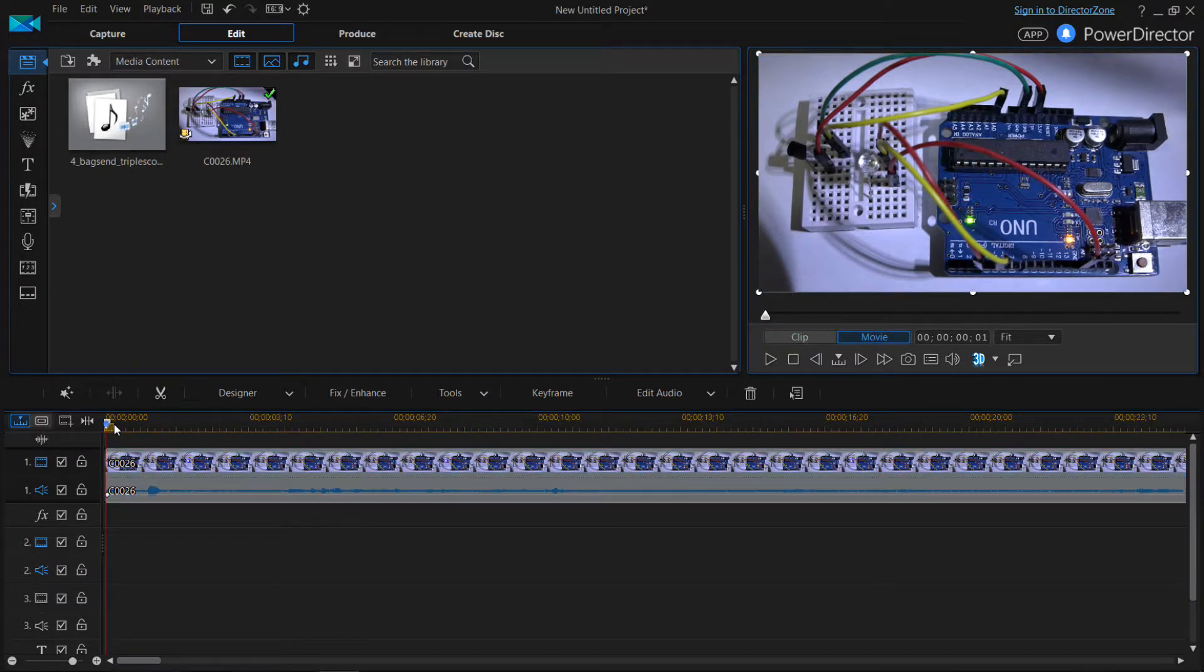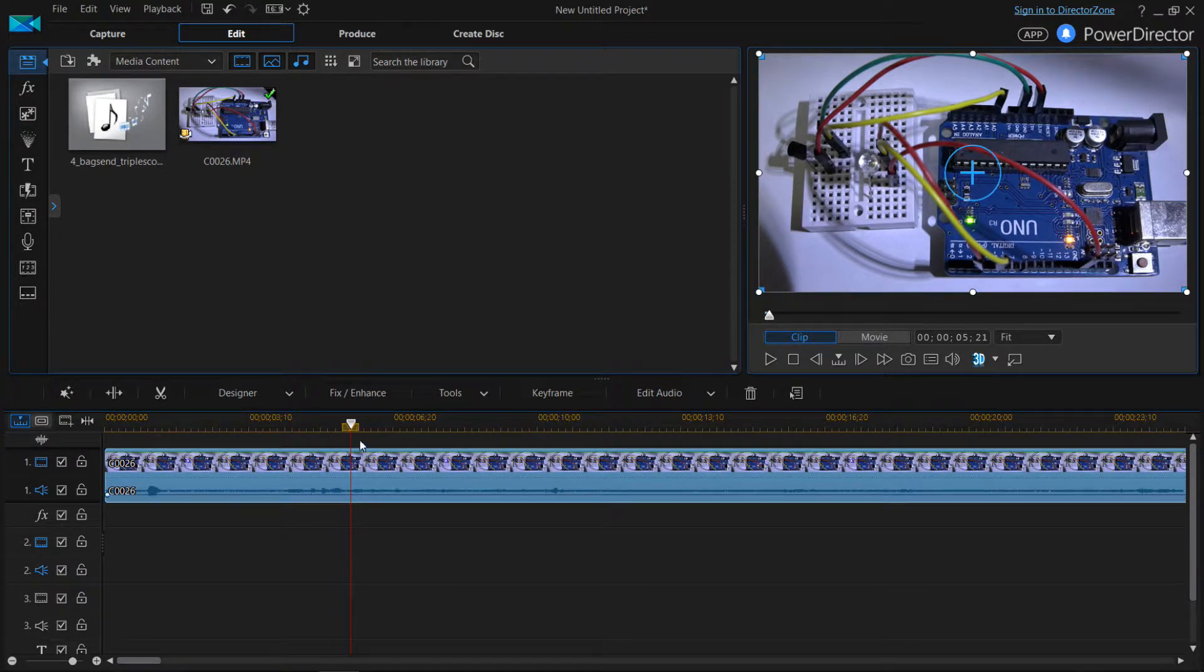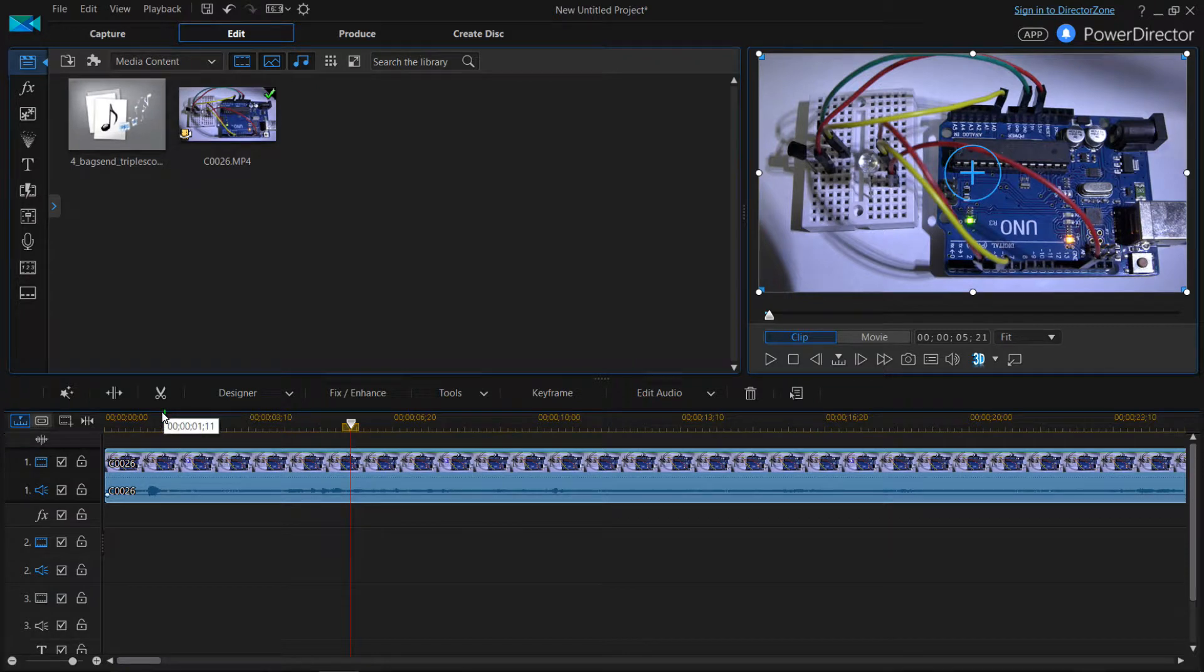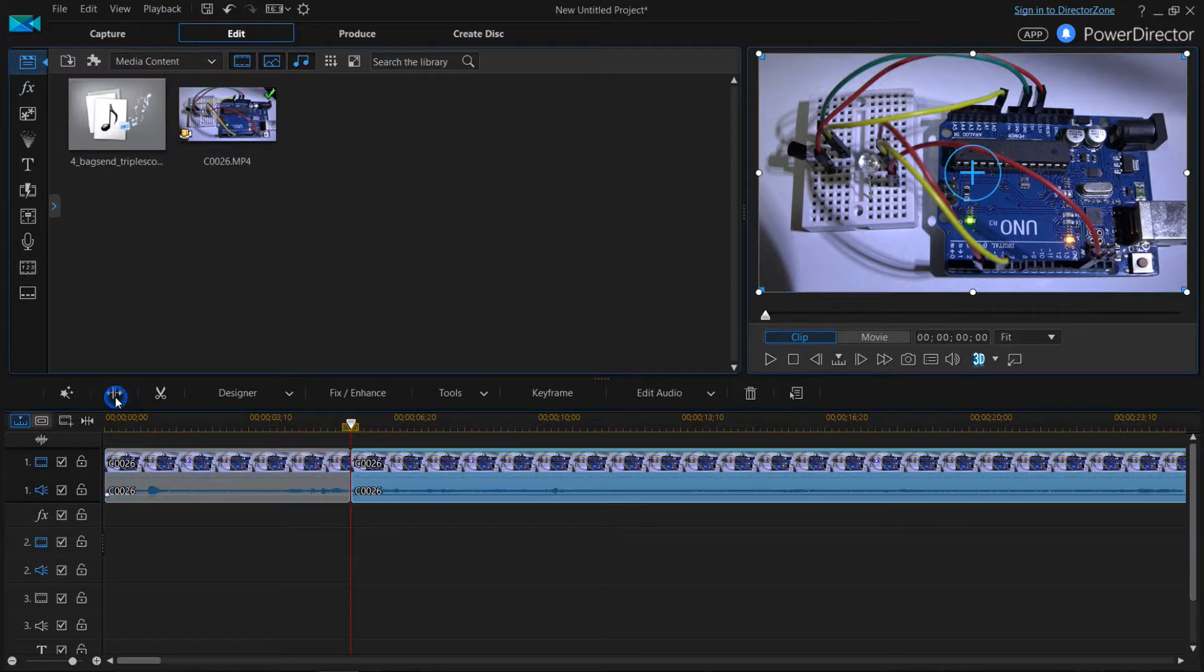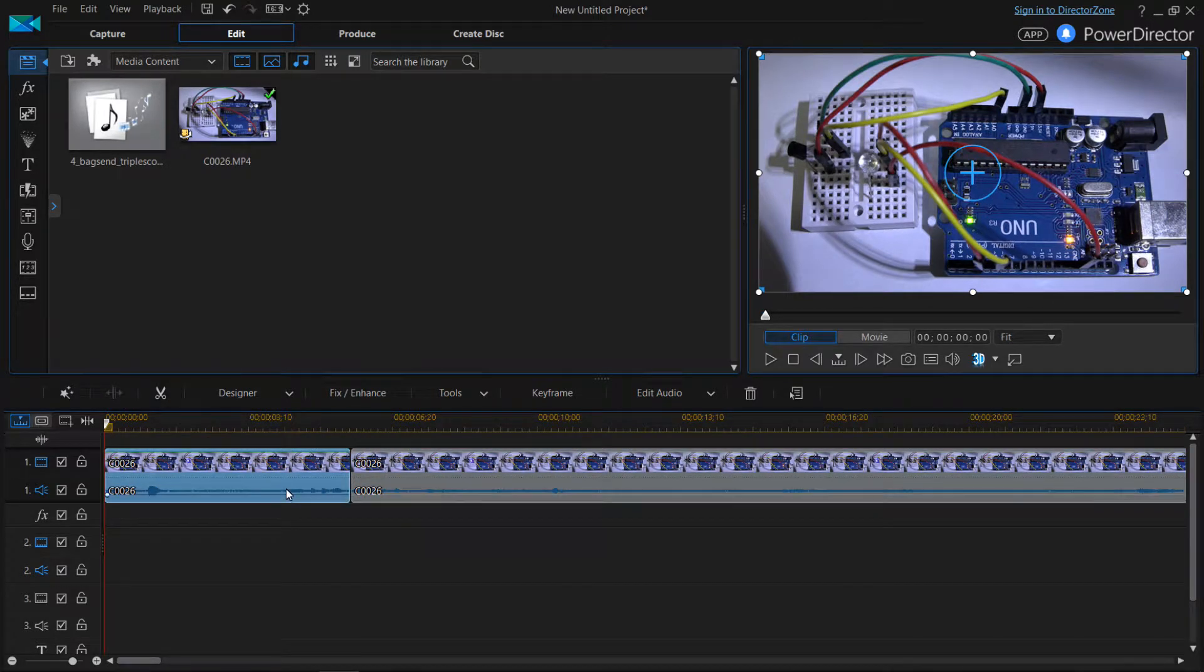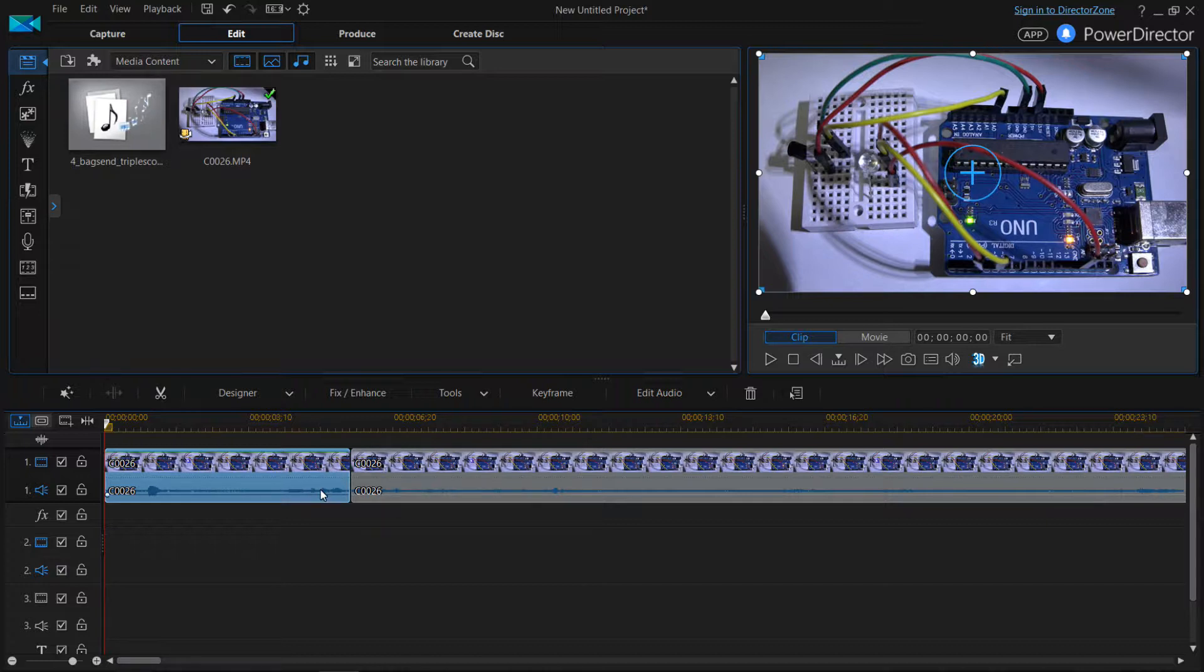For instance, if I drag my cursor over here and I want to try to cut this and insert some audio, watch what happens. You hit split the selected clip and as you see, it split the whole clip, the video and the audio at the same point.